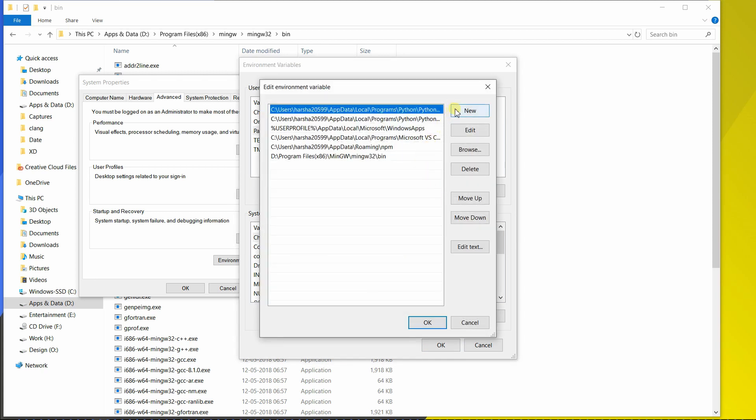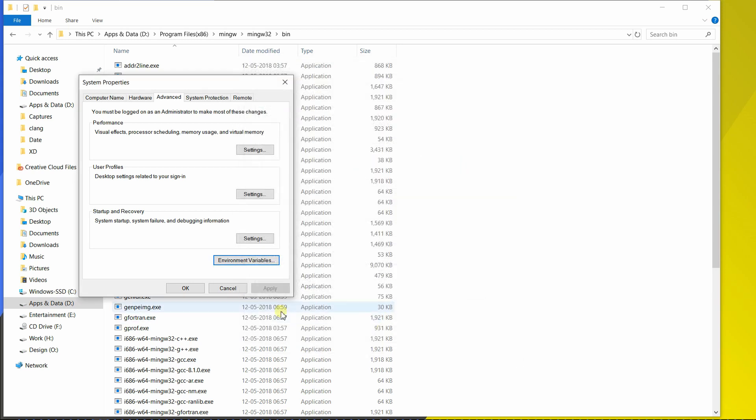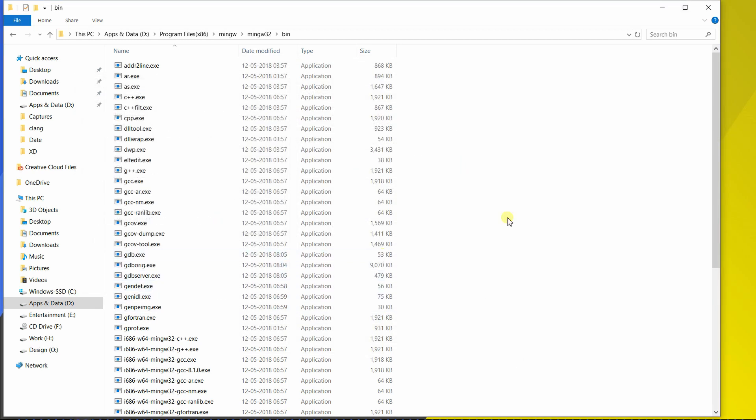Now hit on New and paste your MinGW folder. I have already pasted, so I don't need to paste it again. But if you don't have it listed here, just paste this up. And now hit on OK. And hit on OK. And hit on OK. Now close this thing.